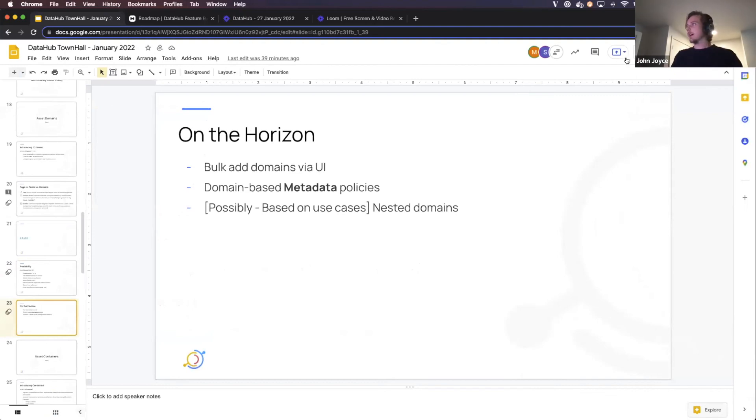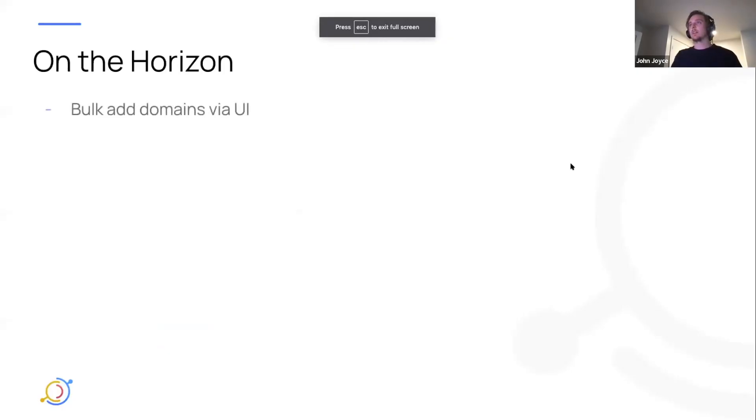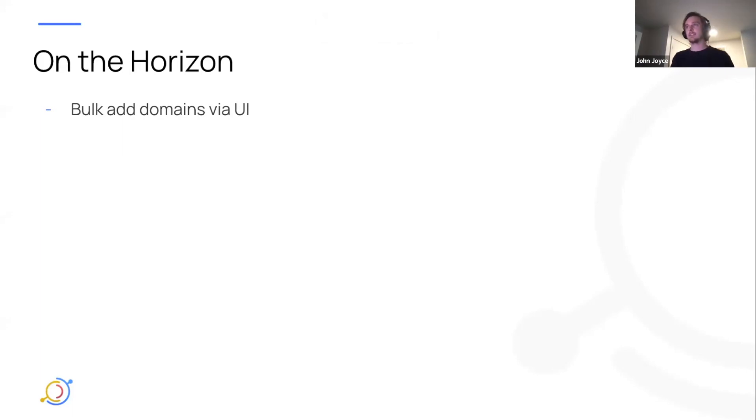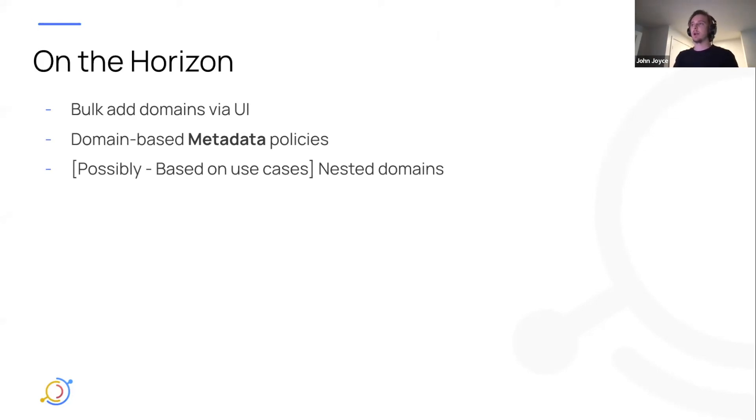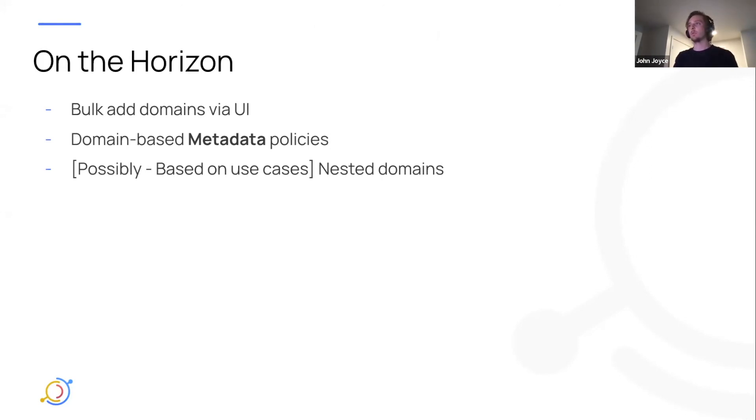So on the horizon, I think is a few interesting things we'd like to add. Bulk adding domains via the UI, so being able to go to the domain profile page and actually just search and select a large group of assets to add all in one go, as opposed to going and finding the asset and then adding it to the domain. Second thing is domain-based metadata policies. So this is something we've heard directly from the community is that you'd like to be able to manage those policies or set predicates for those policies based on domains. And then finally, we've heard a couple of use cases for nested domains or hierarchical domains, but we're not sure if this will be on the roadmap. So waiting to get some more signal on that one.